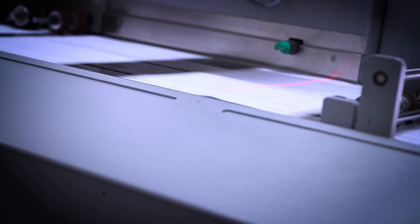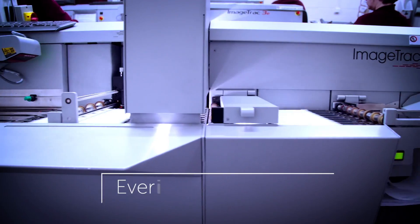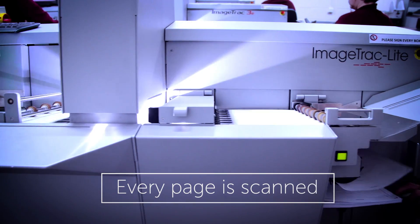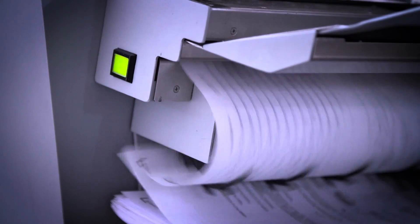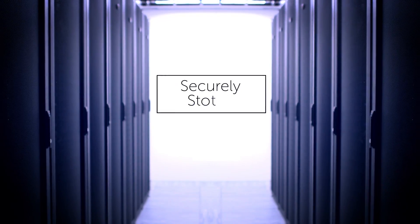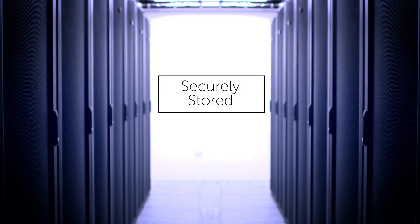For written exams, the online process begins as completed exam papers are collected and scanned into a secure data centre.